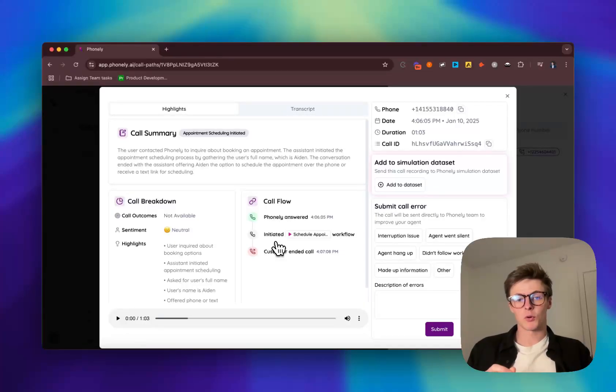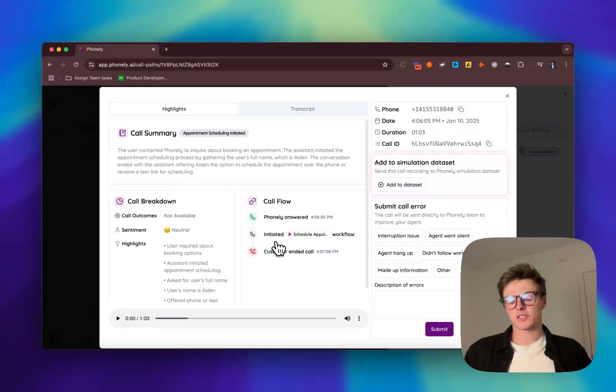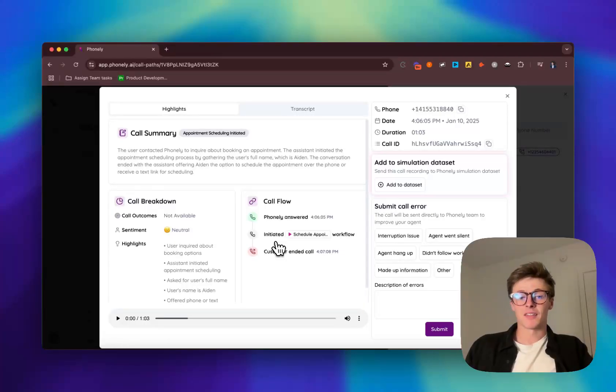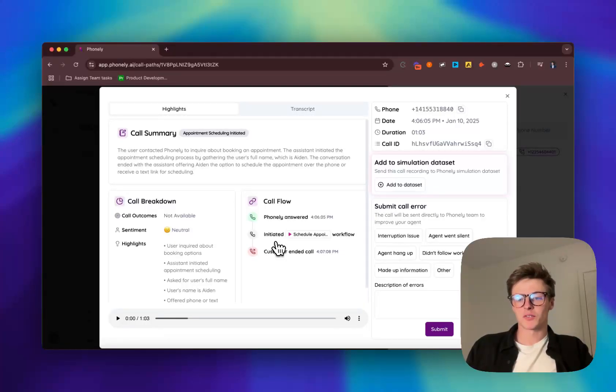If you're interested in learning more, check out our website or talk to somebody from our sales team to get started and start automating your calls today. Thanks so much for watching and we hope to see you on Phonely's platform soon.